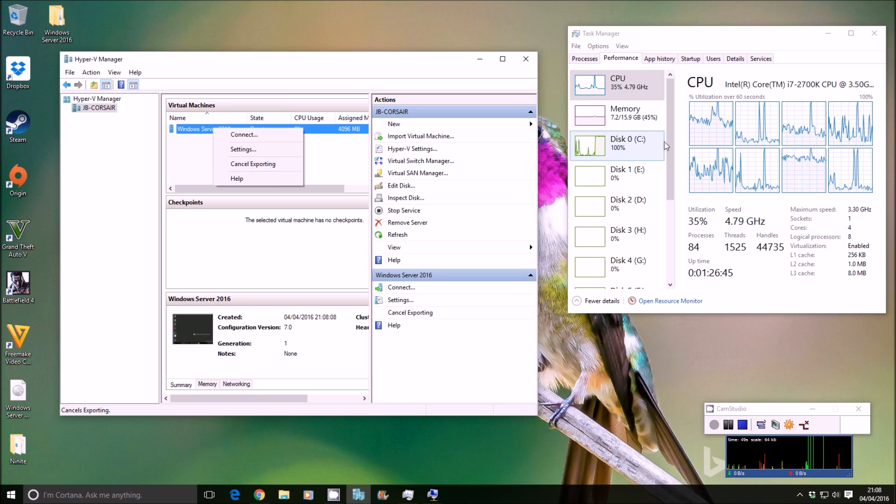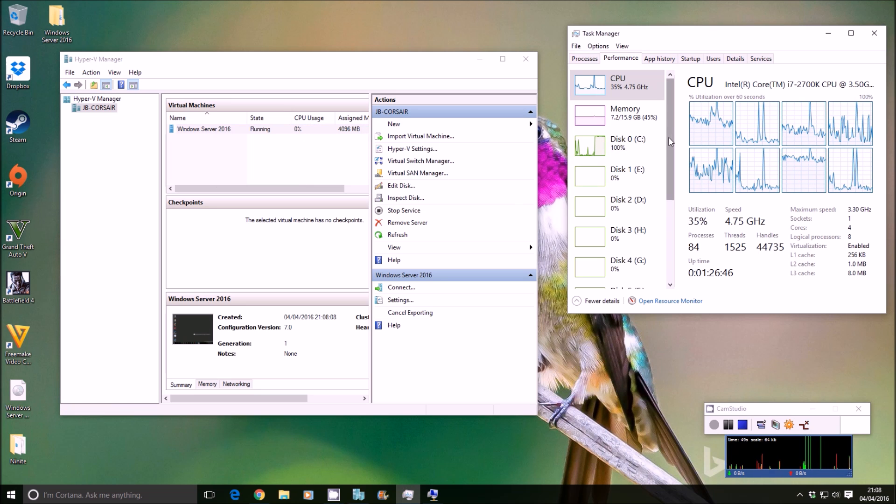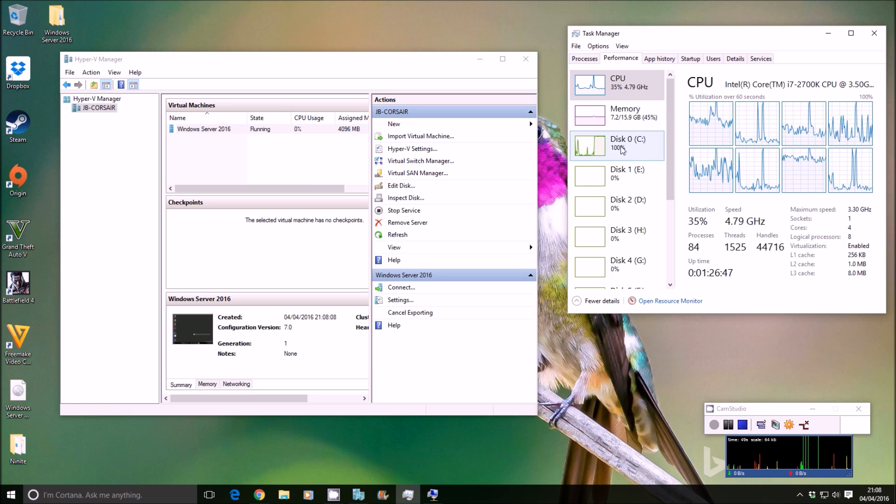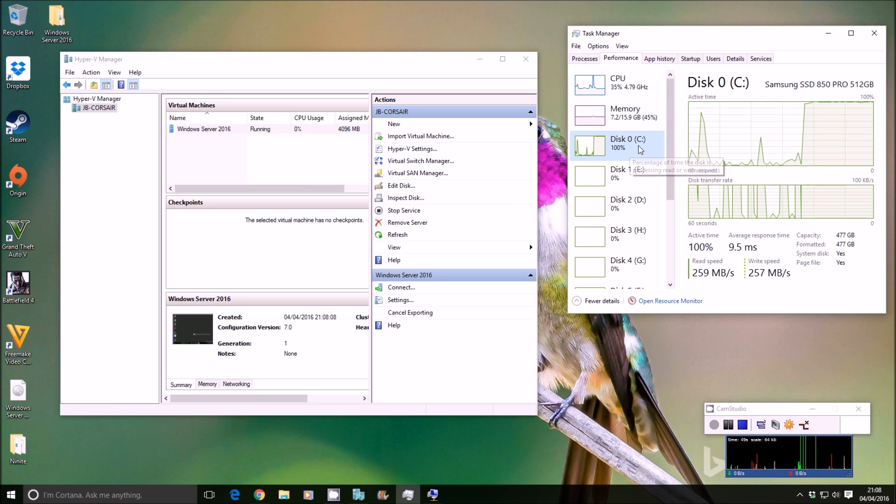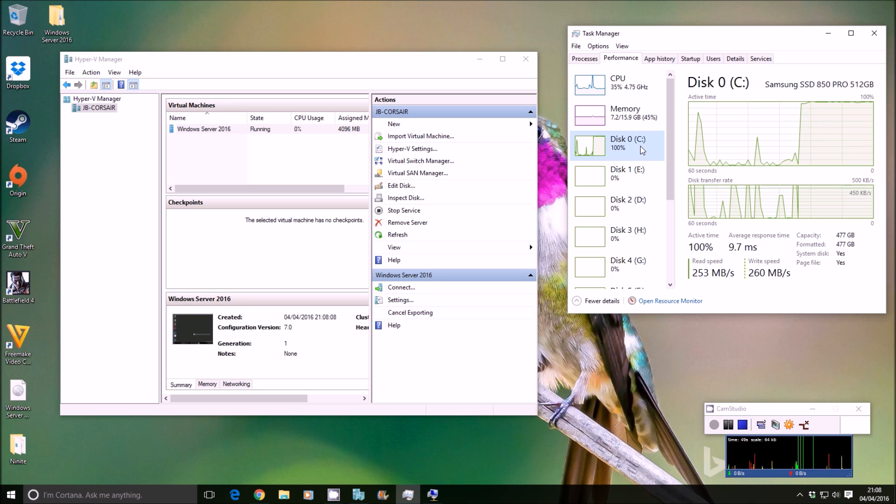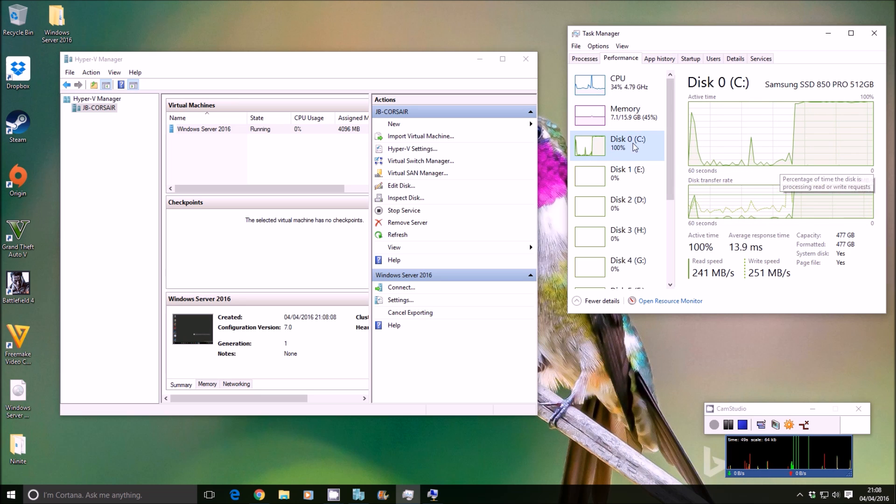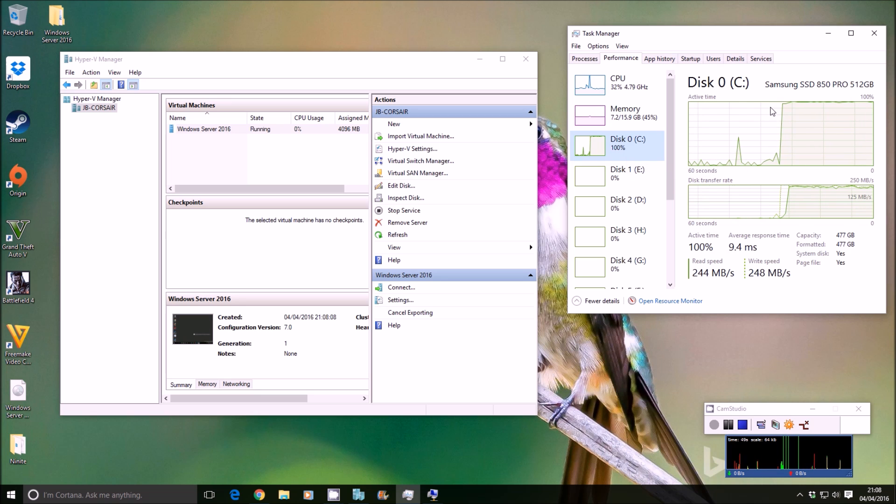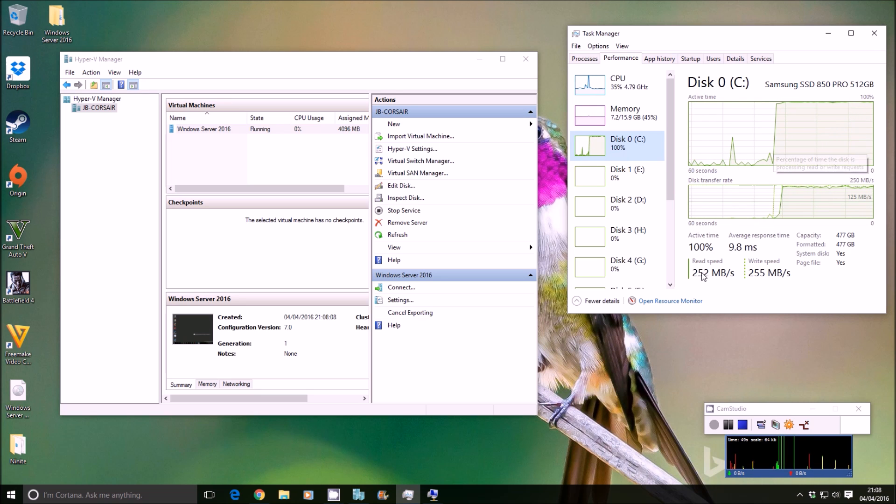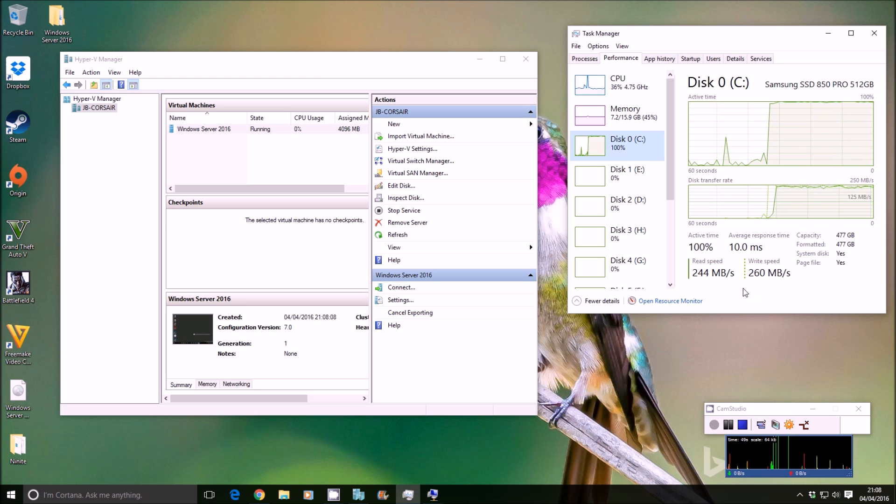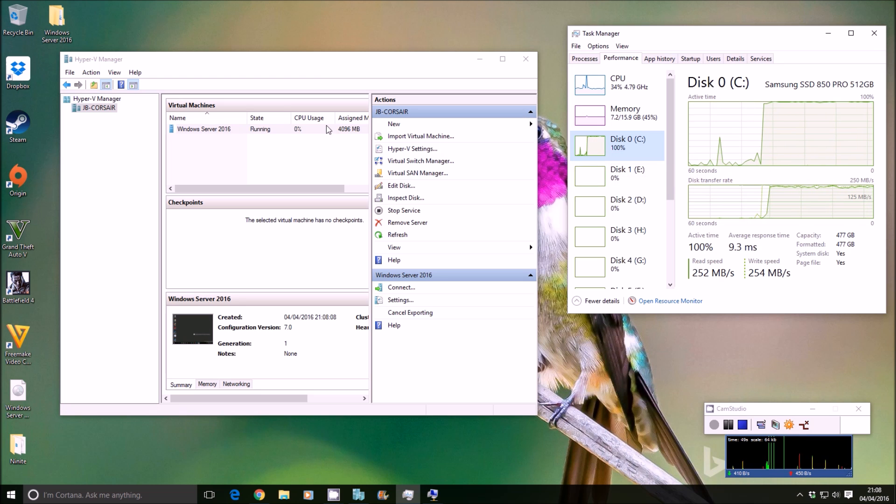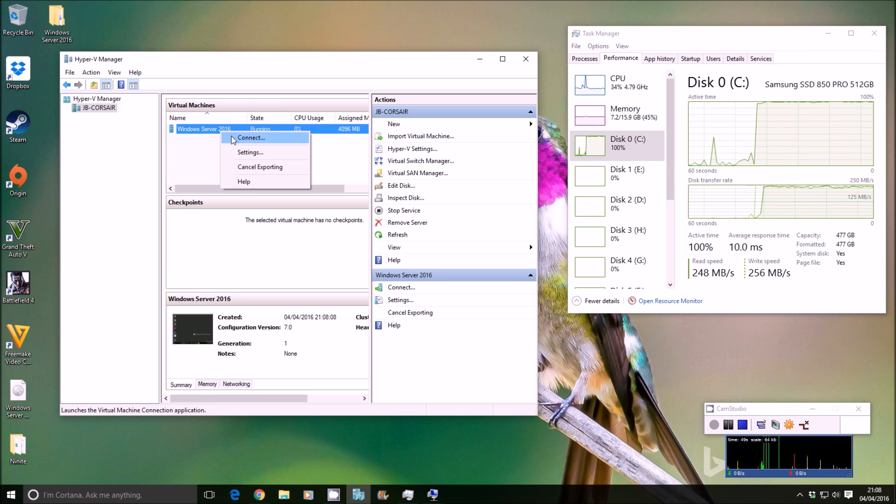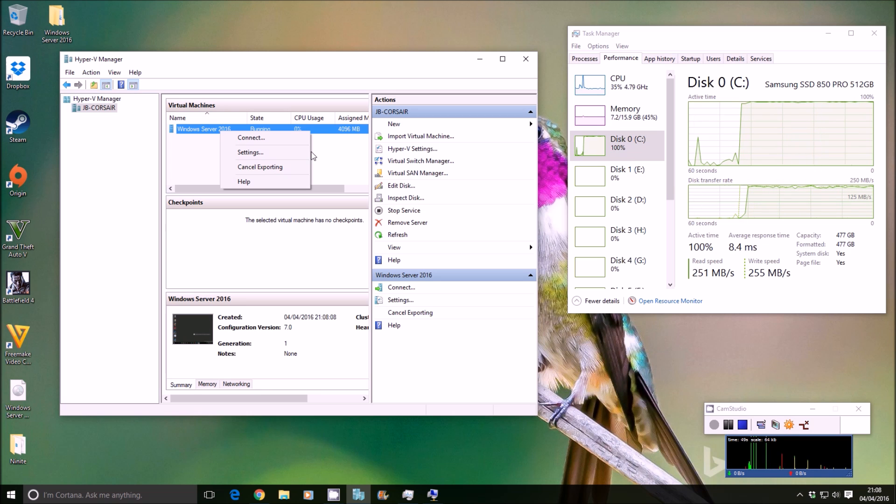As you can see on my task manager here for the local machine, the host, my hard drive, the SSD in this machine is being hammered right now to export that virtual machine. You'll see it is using 100% of the disk as much as it can to read and write. And when it's done, you'll see that drop off there. And obviously when you right-click on your virtual machine, it won't say cancel uploading.